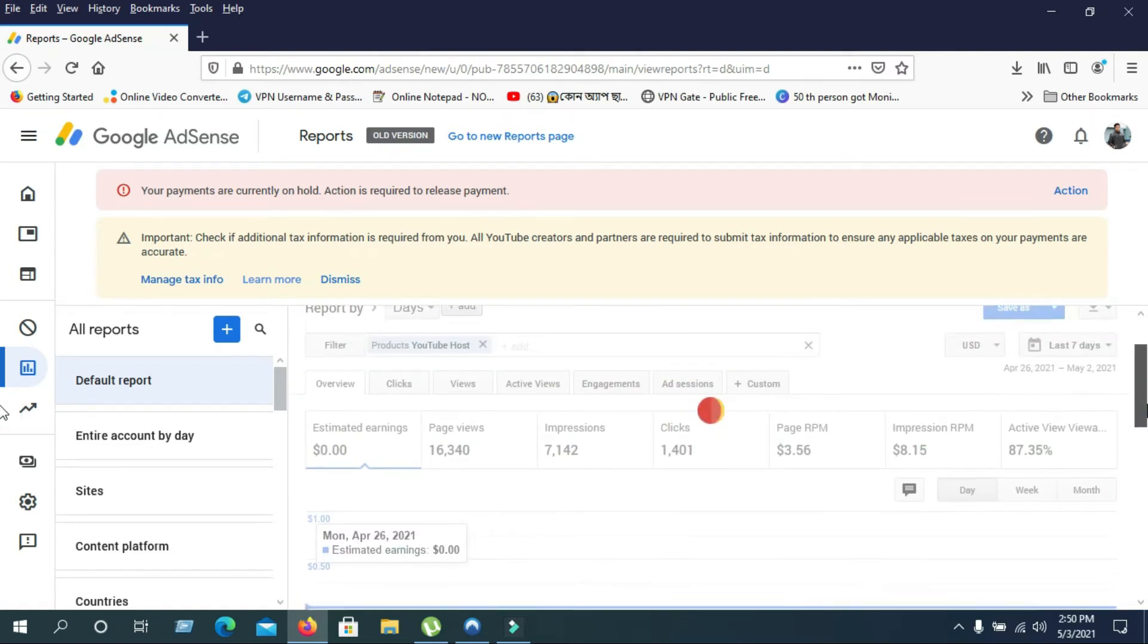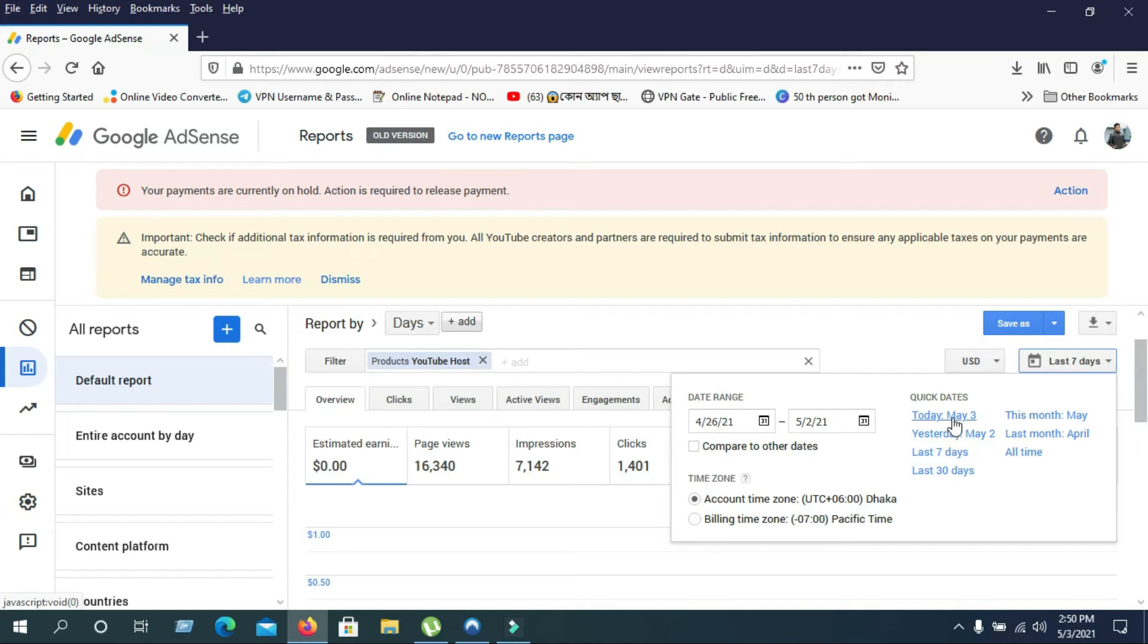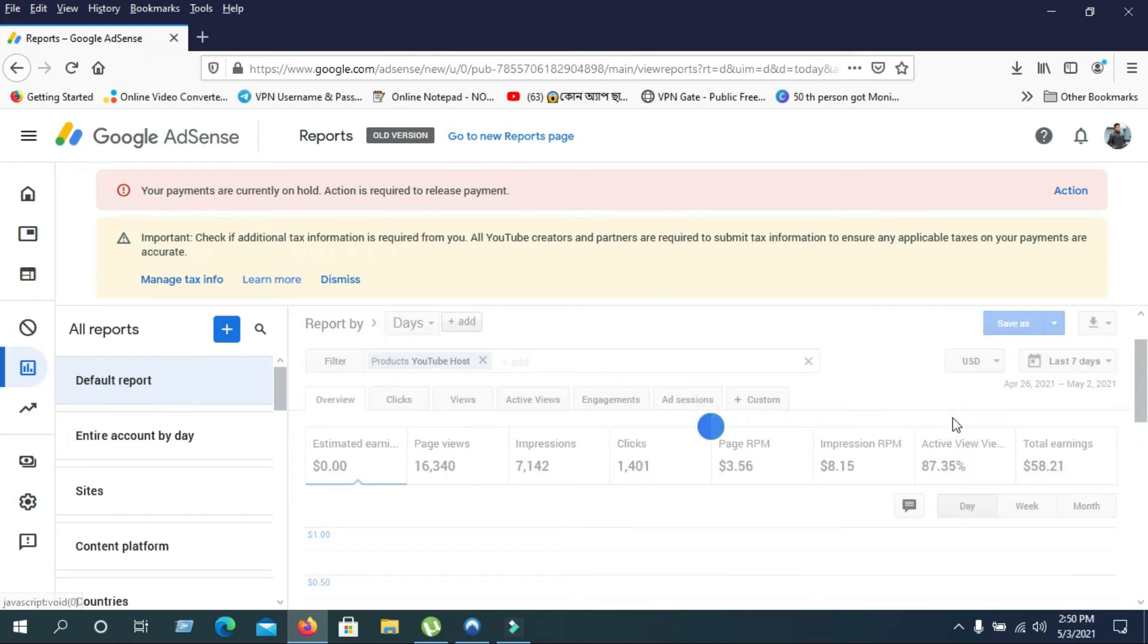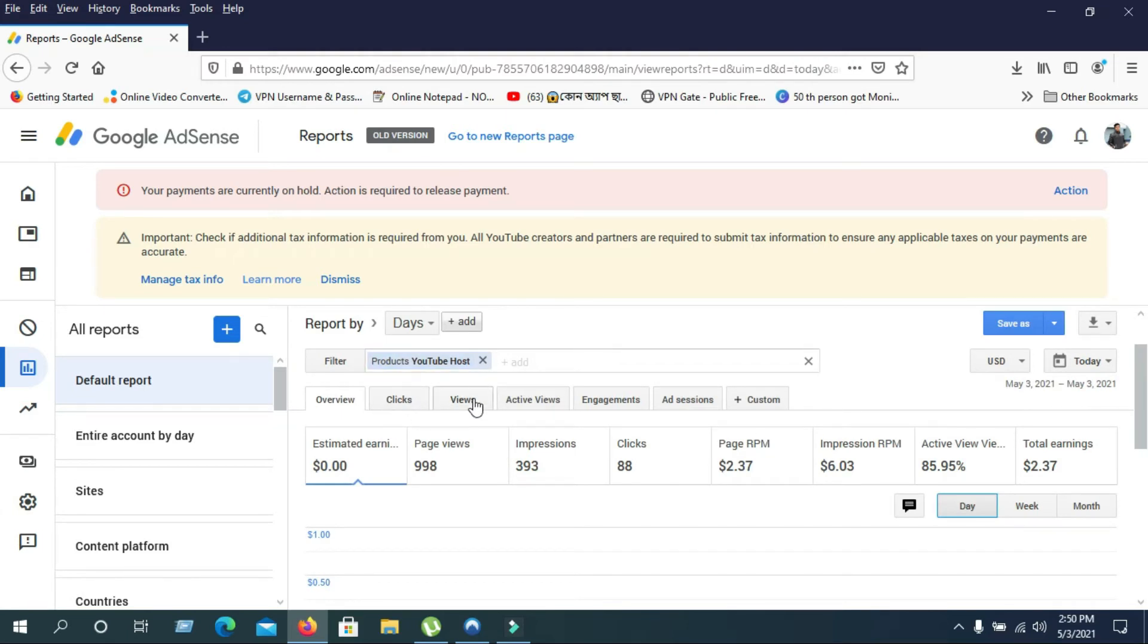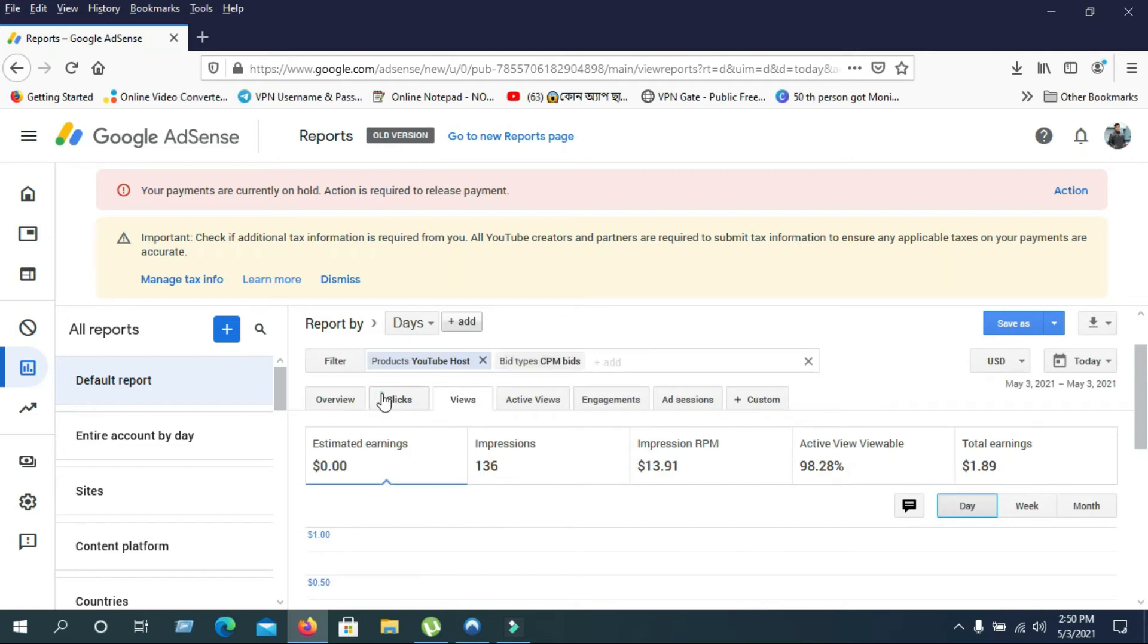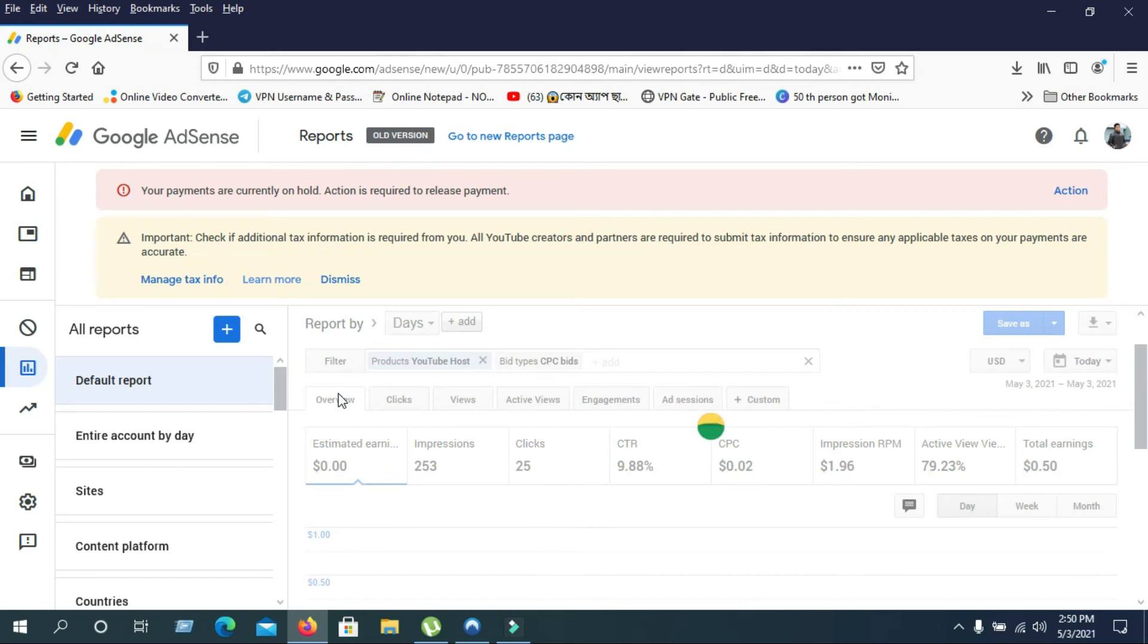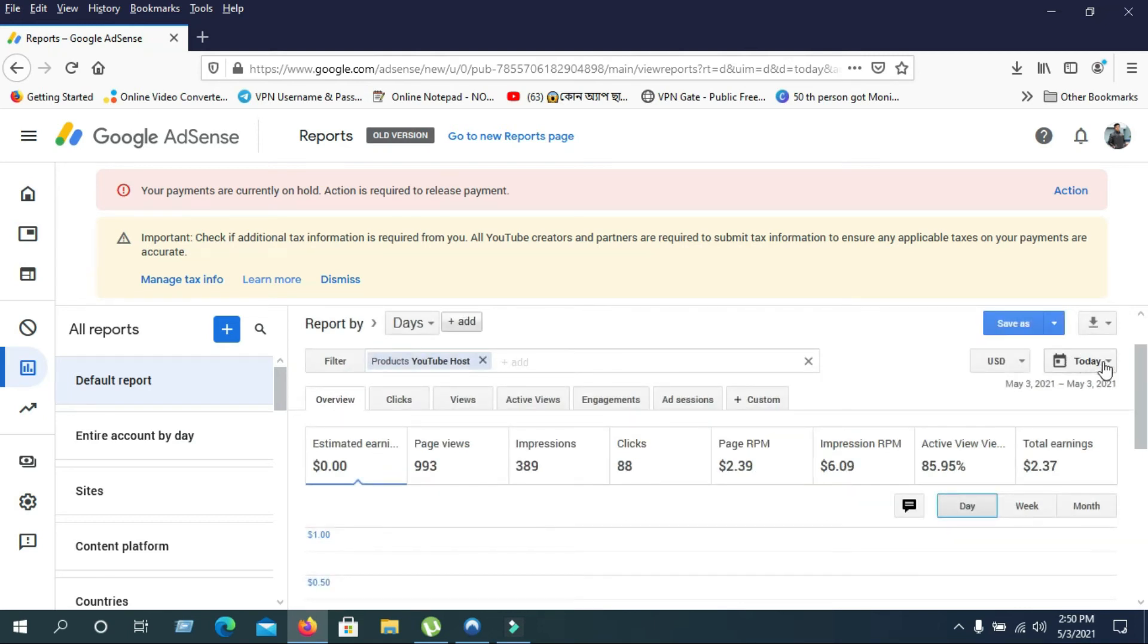By clicking YouTube Host, you'll see your seven-day results. You can view today's results. As you can see, today my earnings are $2.37. My views income is $1.89, and my click income is about $0.50.